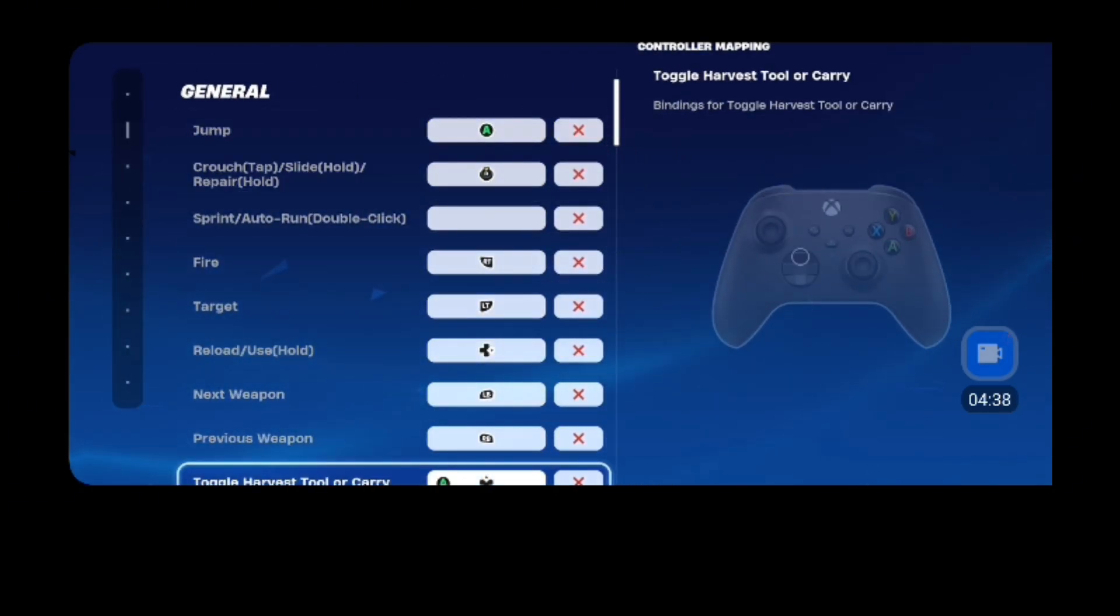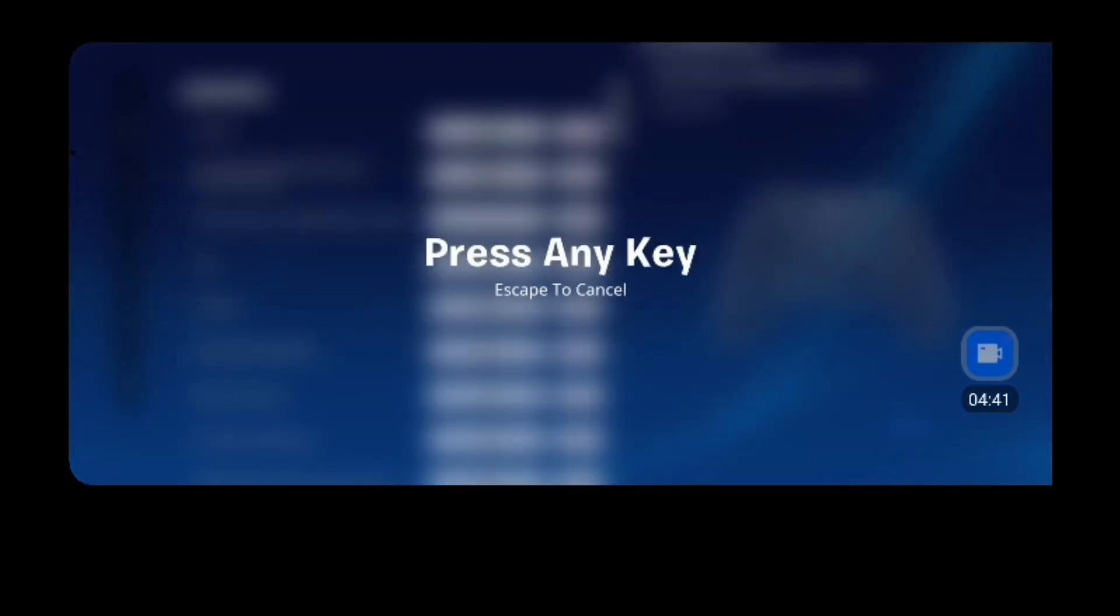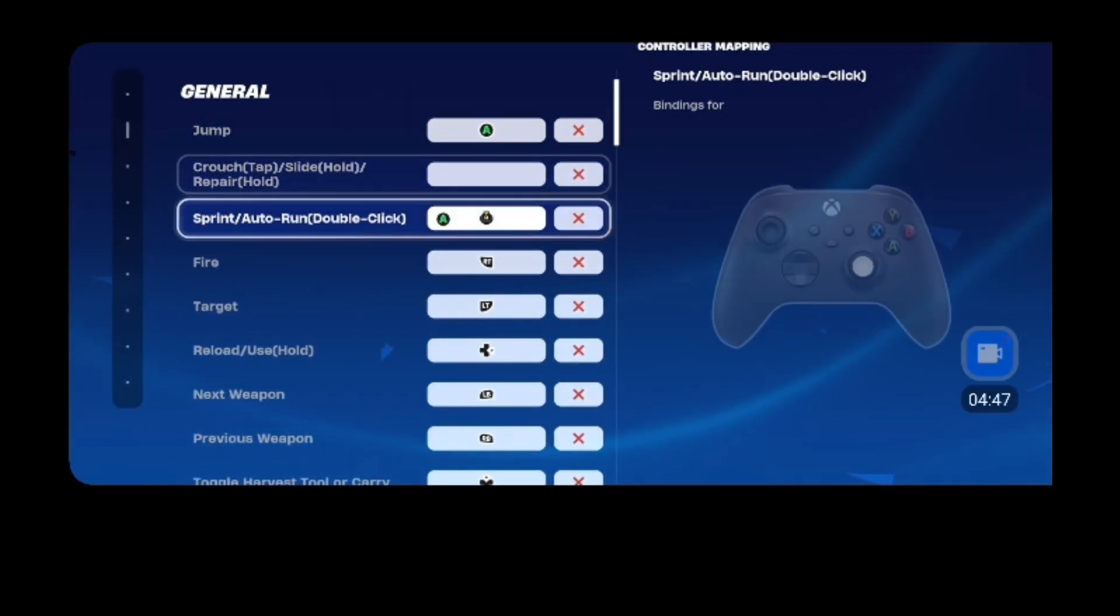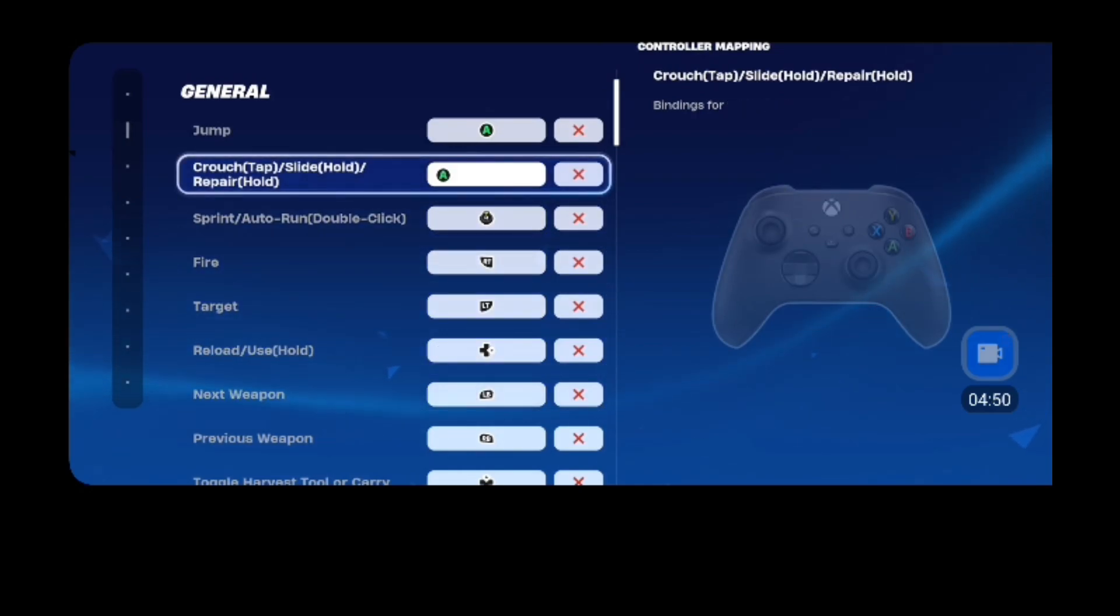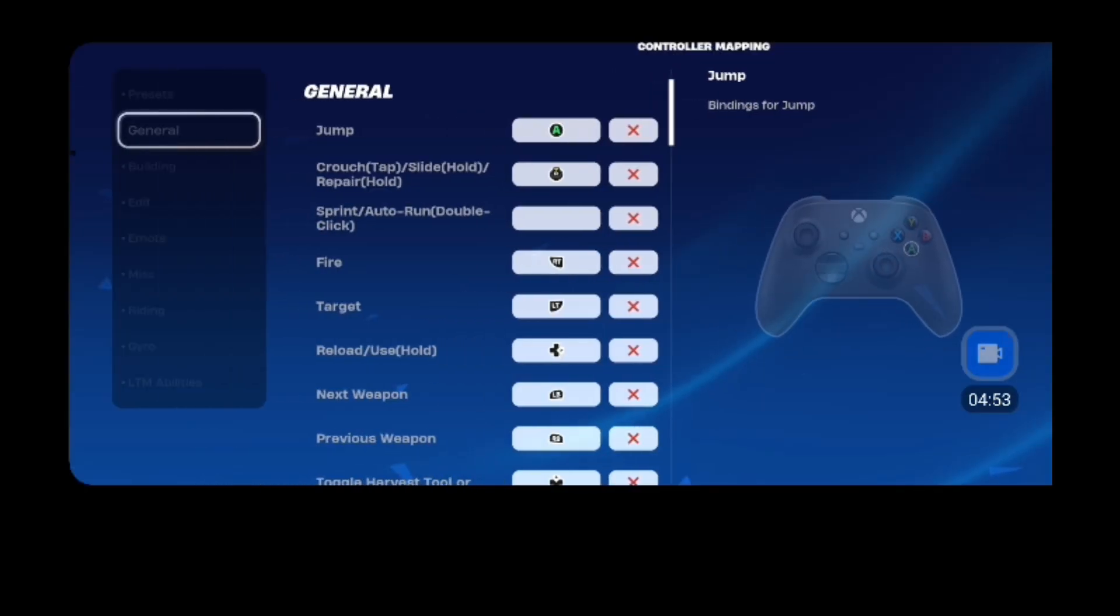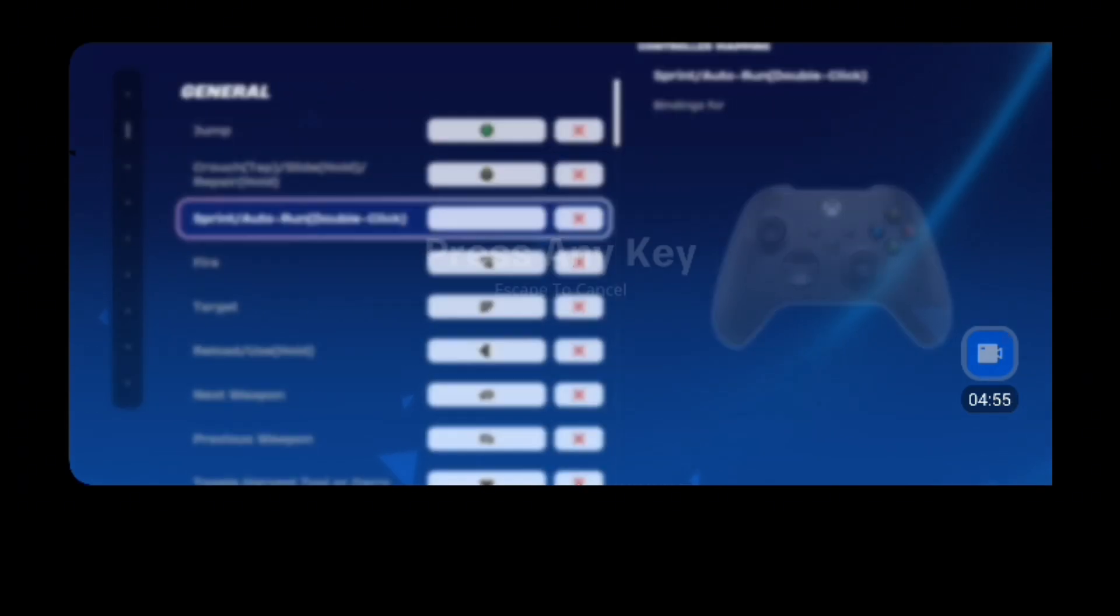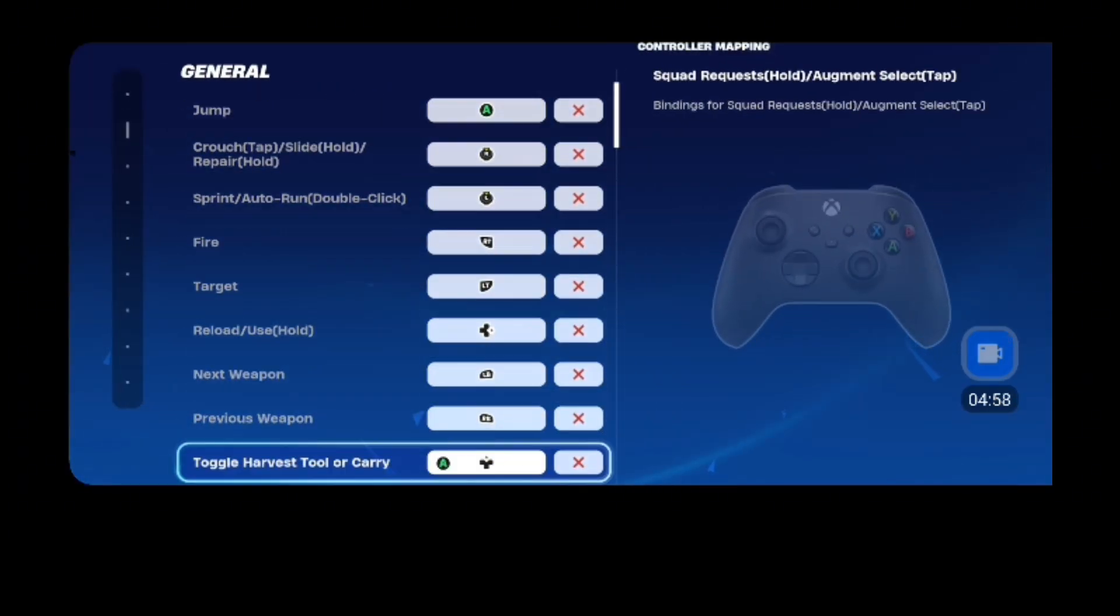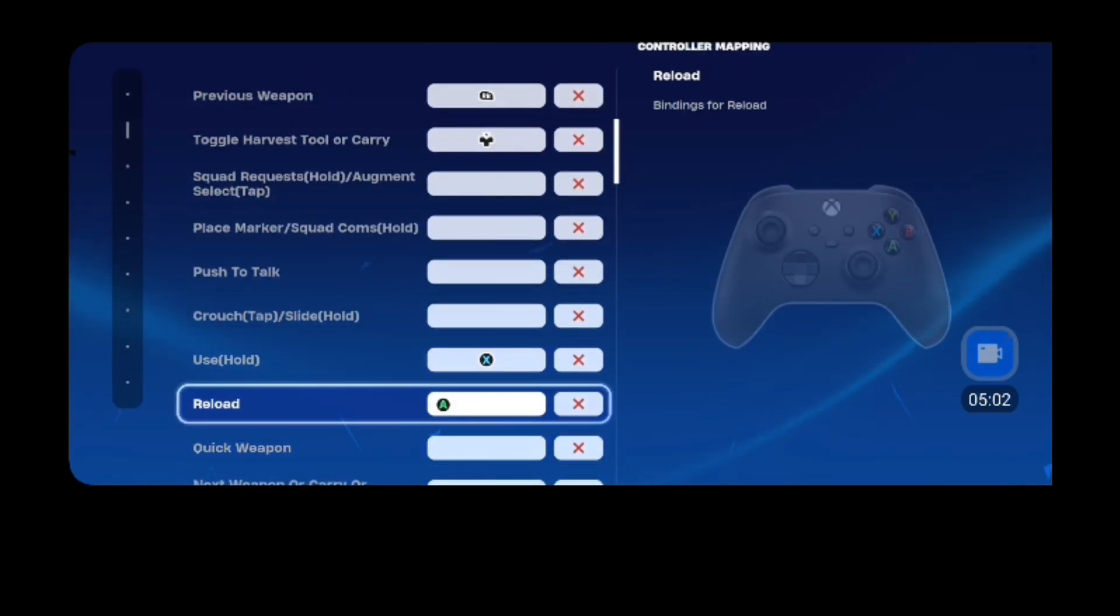I'm just seeing if, so sprint, crouch, crouch, that, right, that, and then.